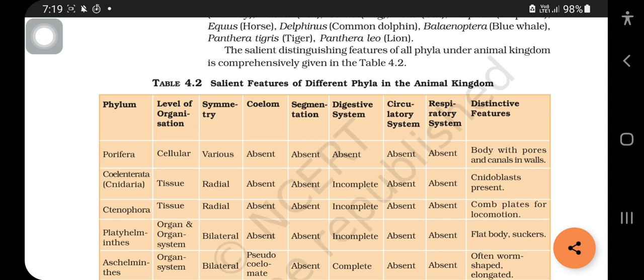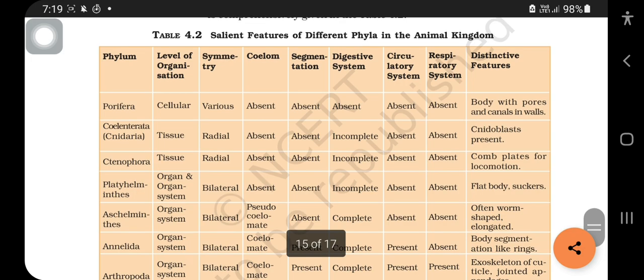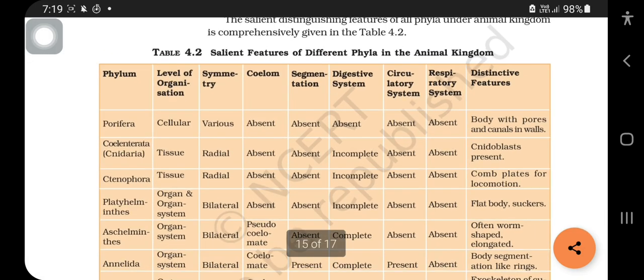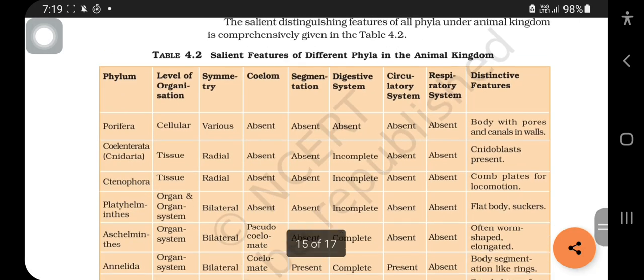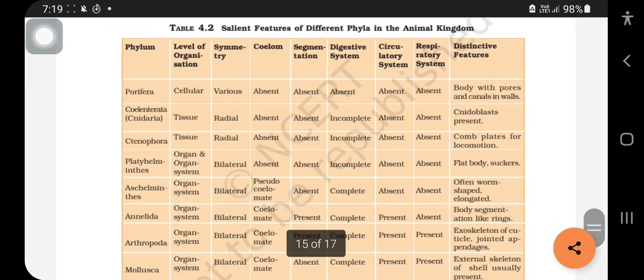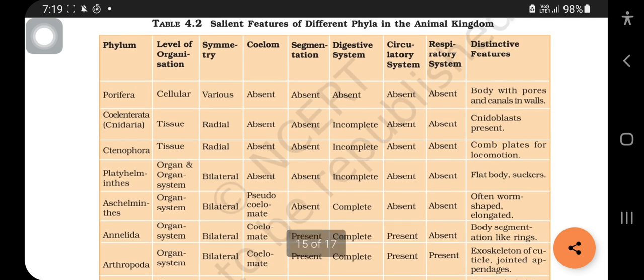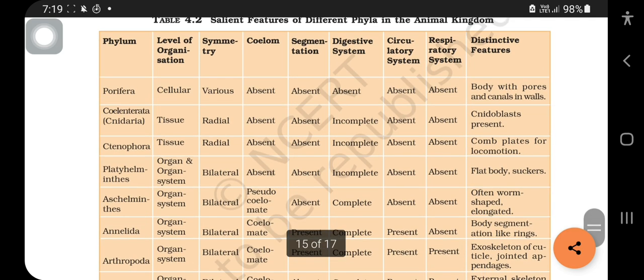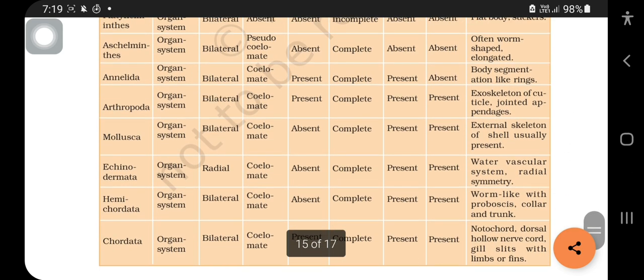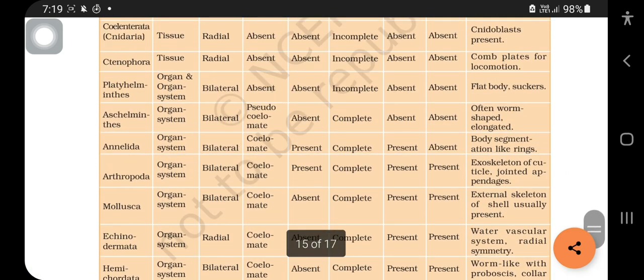So this Table 4.2 is in the chapter of Animal Kingdom. It represents the salient distinguishing features of all phyla under the Animal Kingdom in a comprehensive way. I will tell you the way by which you can remember the complete table without any changes.